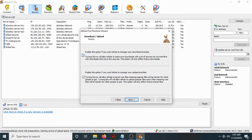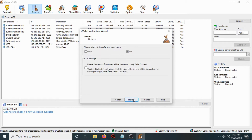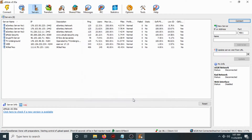Choose the correct option and click Next. Then choose eDonkey and KAD, and select which network you want to use. Click Next, then Finish.